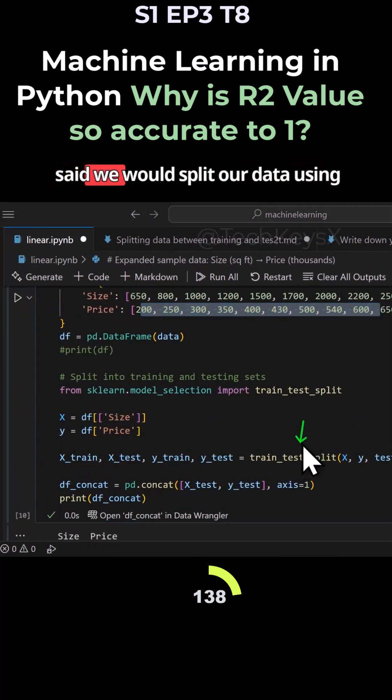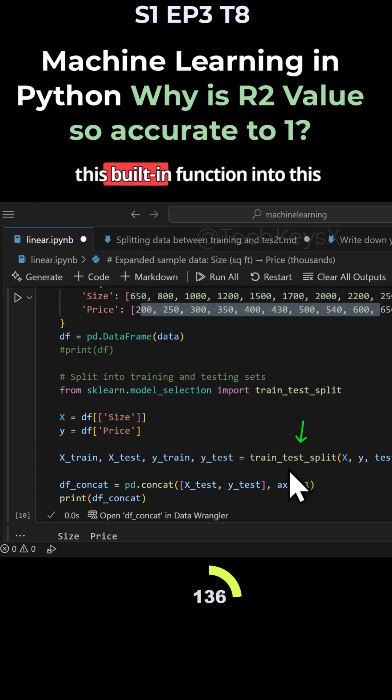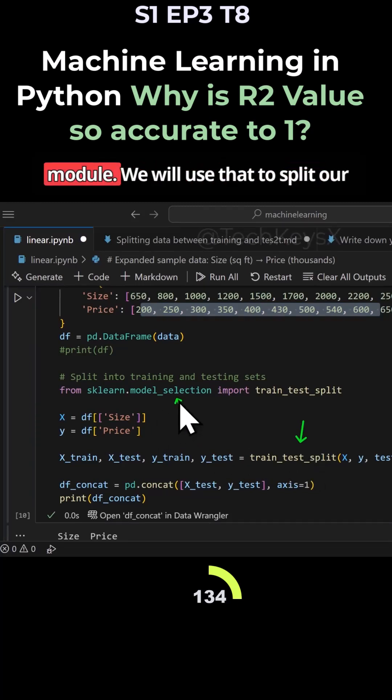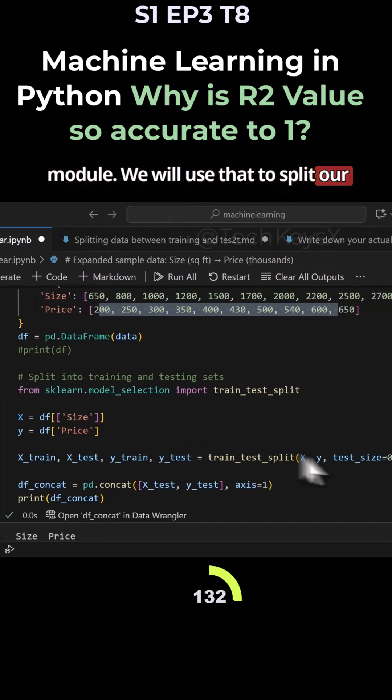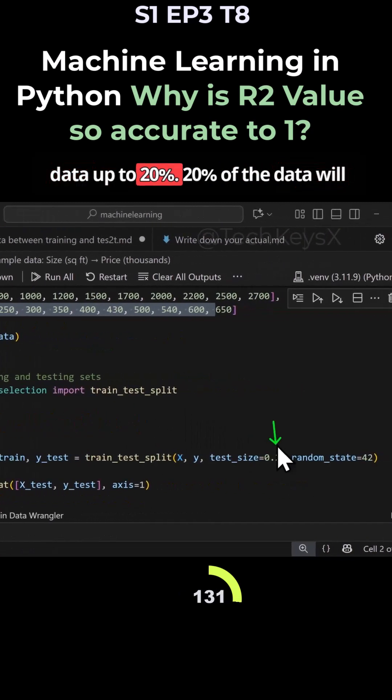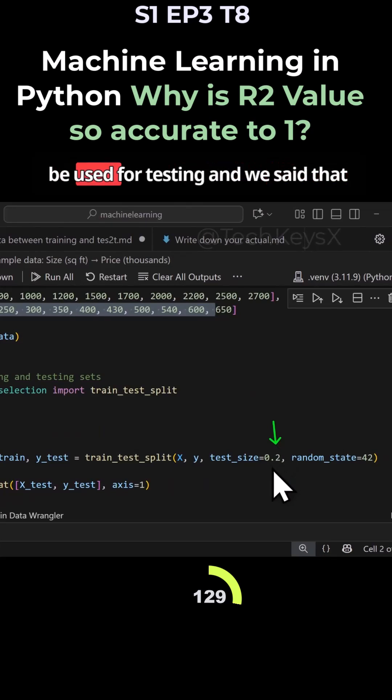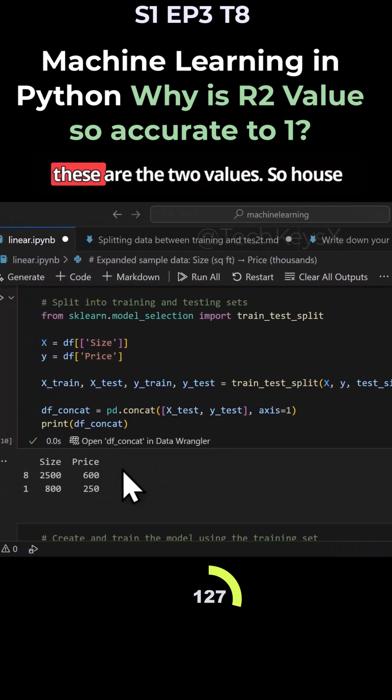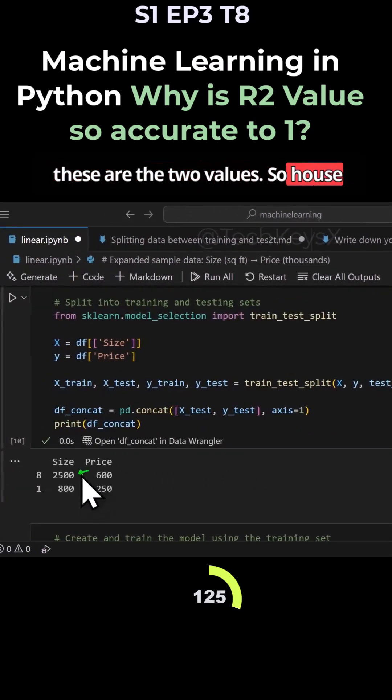And then we said we would split our data using this built-in function. We will use that to split our data up to 20%. 20% of the data will be used for testing. And we said that these are the two values.